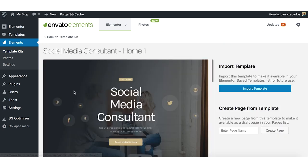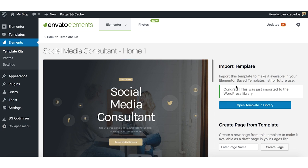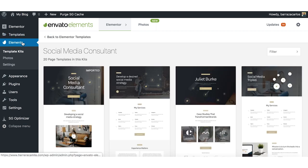So we just go here to select one. We just import the template and then we can go to the creation of our website.